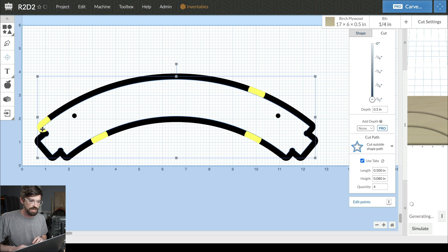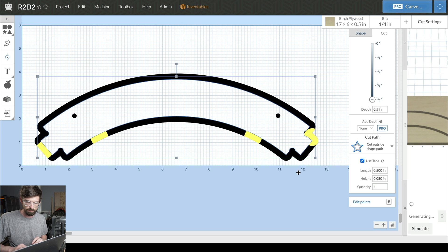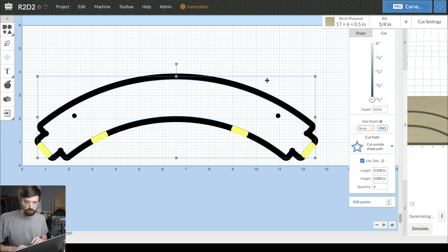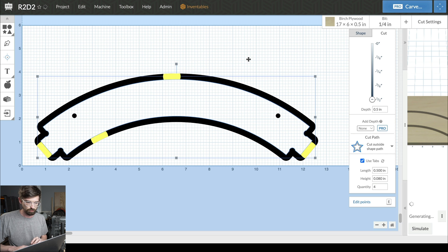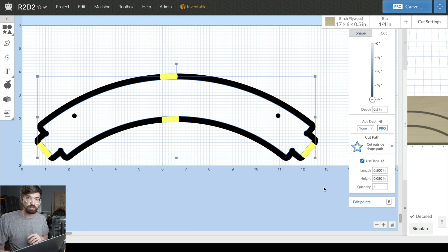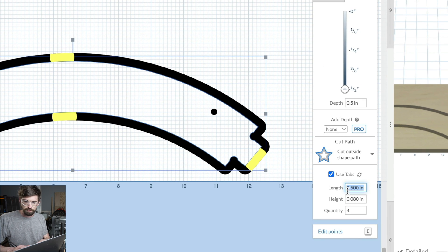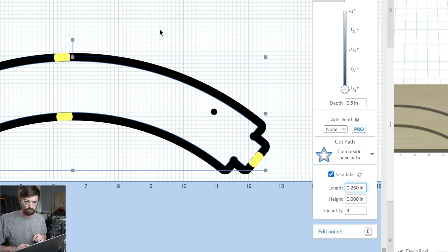Maybe you want a tab over here to hold it down right there, and another one over here. Then maybe another one all the way around up here and right there. They're completely customizable—you can put them in the places that work best for your part. I'm going to switch this back to a quarter inch because those are too big.